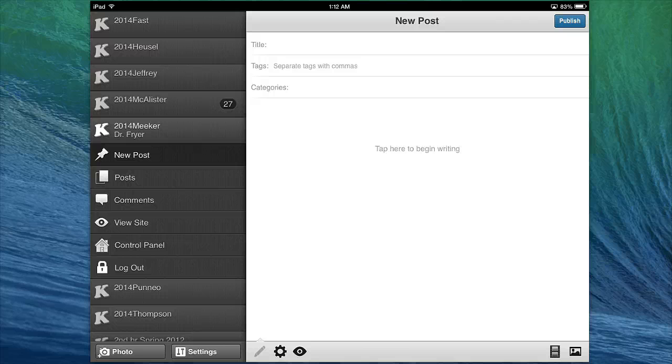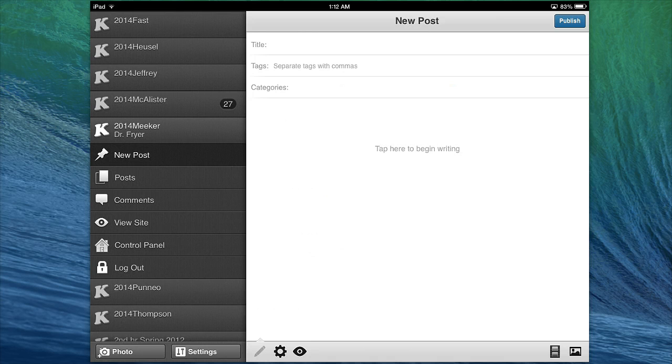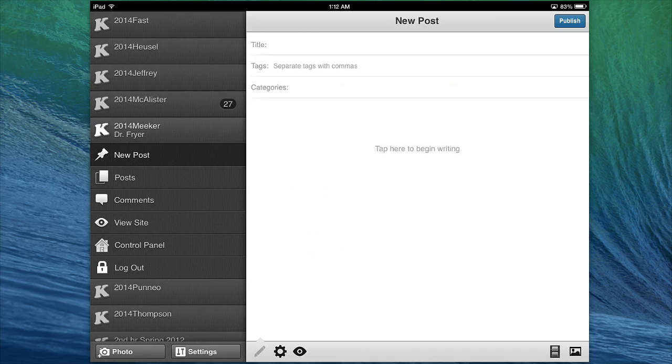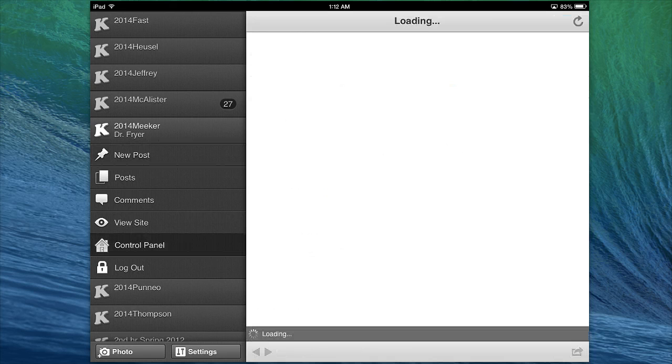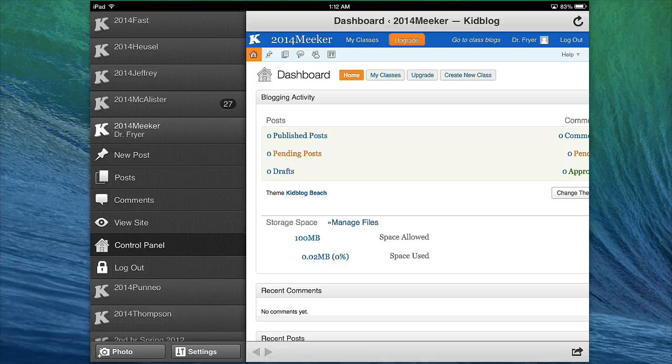After you are logged in to KidBlog, make sure that you've selected the class that you're in. In this case, I am in 2014 Meeker, and you're going to tap on Control Panel on the left side. After you do that,